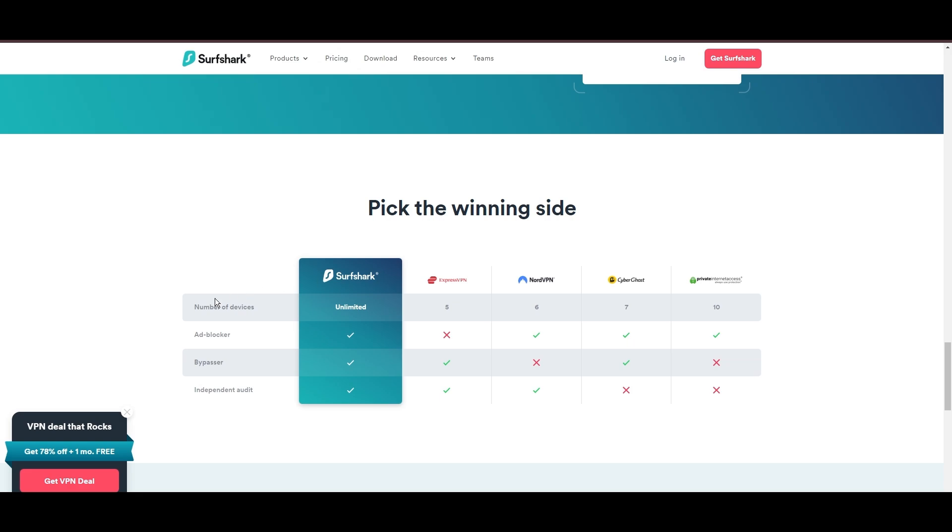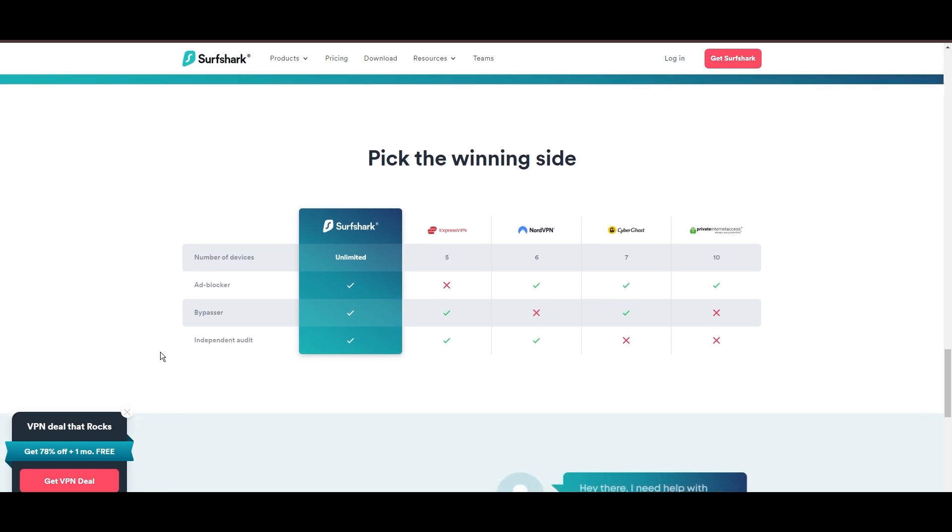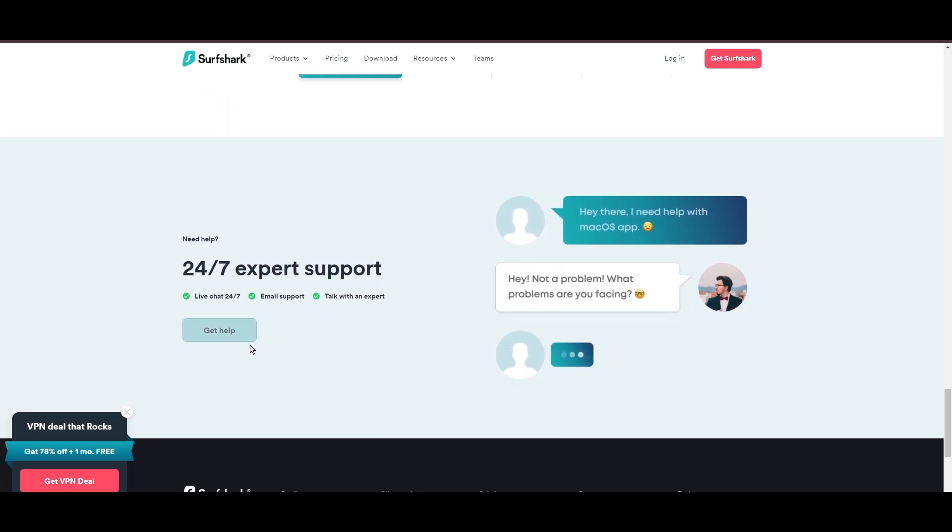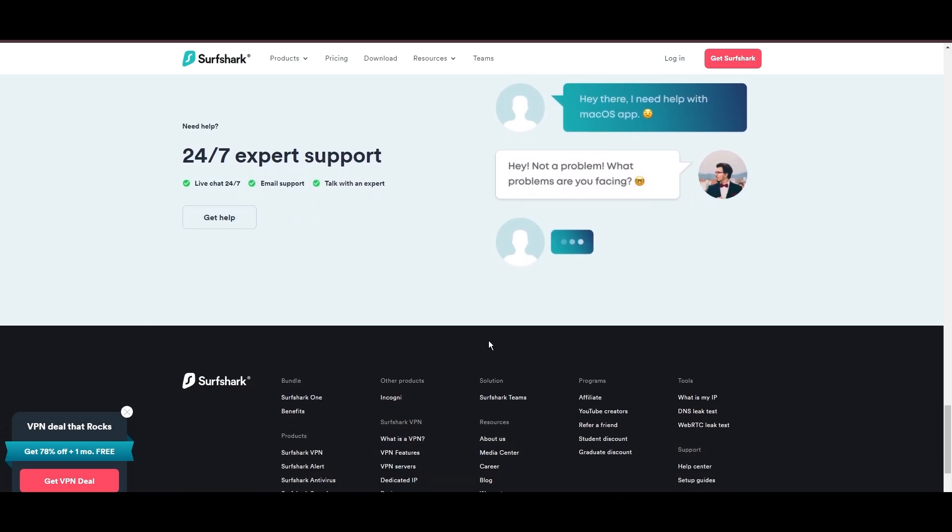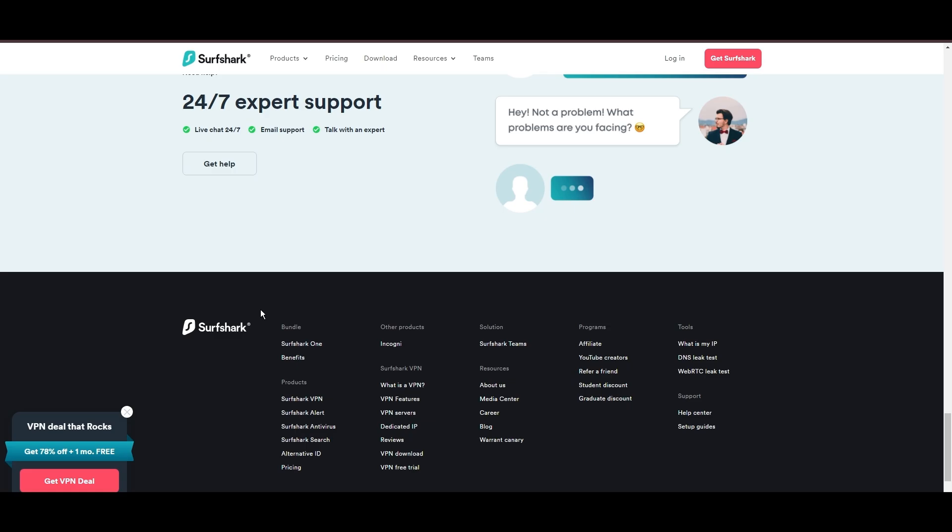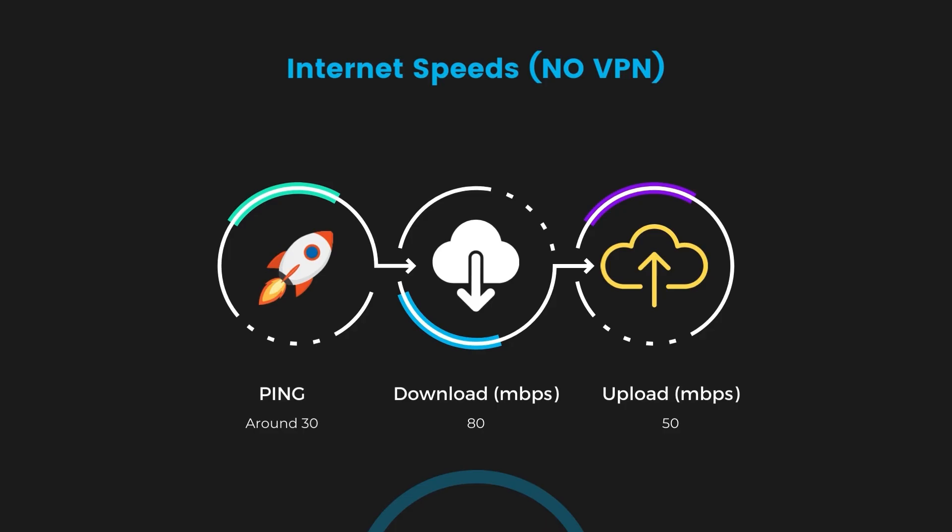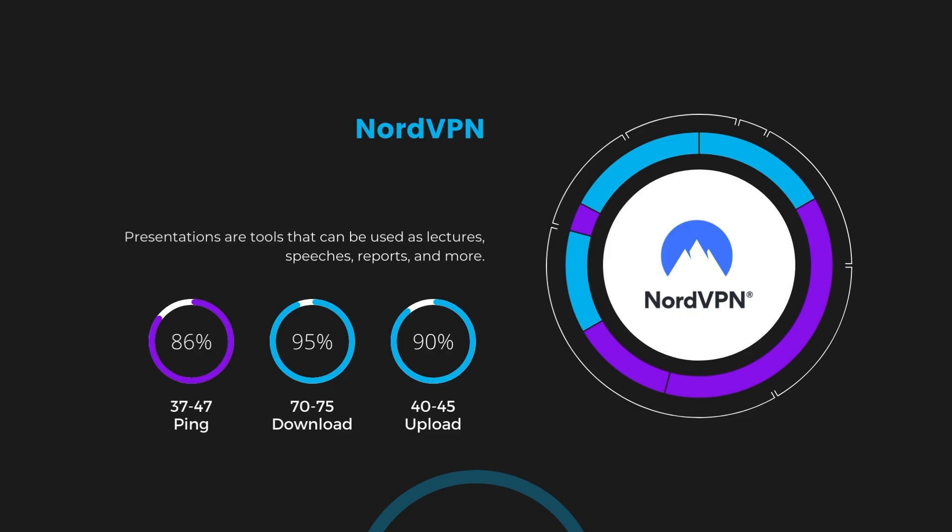If you're still deciding which VPN we've discussed in this video is the best fit for Carolina, let's delve into some tests we conducted to compare their performance. Firstly, we have NordVPN. With NordVPN enabled, our ping increased to between 37 and 45 milliseconds. Despite the slight latency uptick, NordVPN maintains commendable download and upload speeds, registering at 70 to 75 megabits per second and 40 to 45 megabits per second, respectively. This efficiency is attributed to NordVPN's NordLynx protocol, ensuring residents of Carolina can enjoy rapid online activities and streaming with minimal interruption.